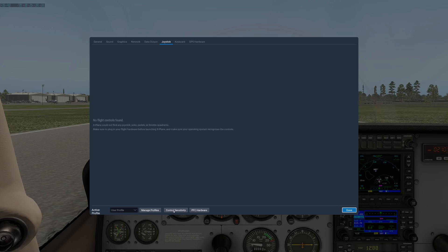Another thing that gets forgotten is control sensitivity. There you can control how sensitive your yoke and your rudder and all those things are, and whether or not you want some stabilization from the X-Plane software.